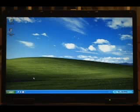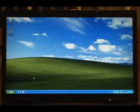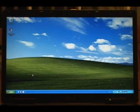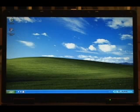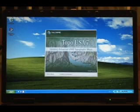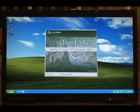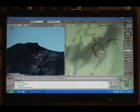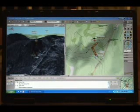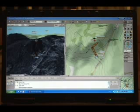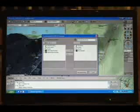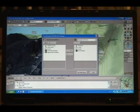Once you return from your trip, you can exchange the waypoints you added and your recorded track from the PN20 back to your Topo USA project file. Open Topo USA, connect the PN20 to the computer and power it on. Click the Exchange button in the toolbar to open the Exchange dialog box. Select each item to transfer back to Topo USA and click Receive.